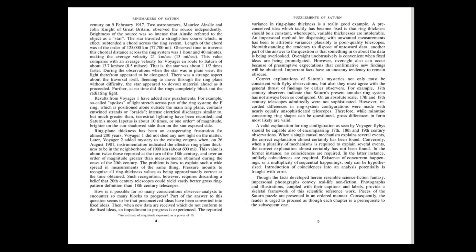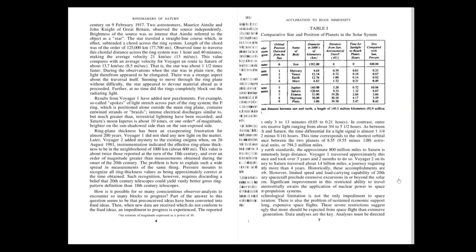Though the facts developed herein resemble science fiction fantasy, impersonal photographs convey real-life non-fiction. Photographs and illustrations, coupled with their captions and labels, provide a skeletal framework of this scientific reference work. Pieces of the Saturn puzzle are presented in an ordered manner. Consequently, the reader is urged to proceed as though each chapter is a prerequisite to the subsequent one.